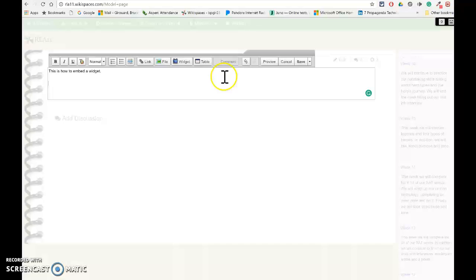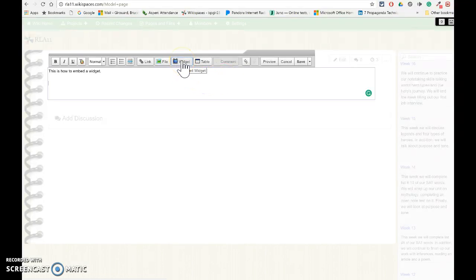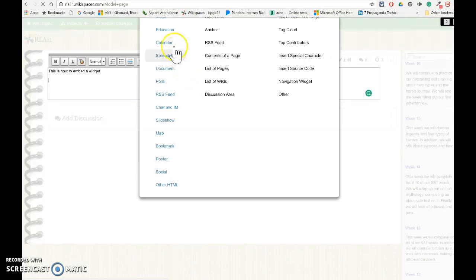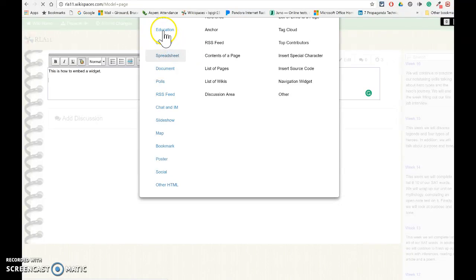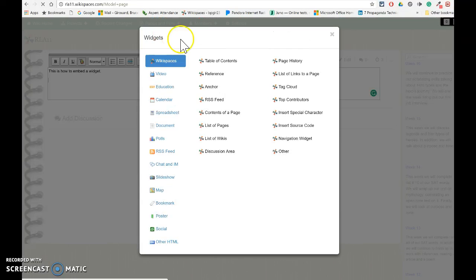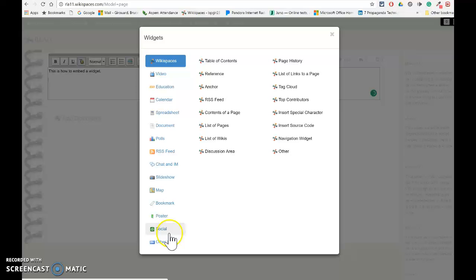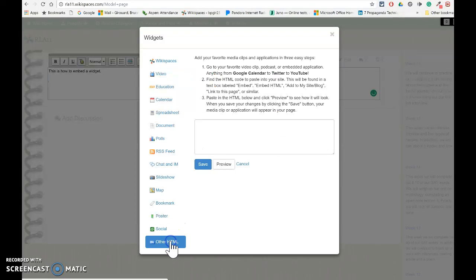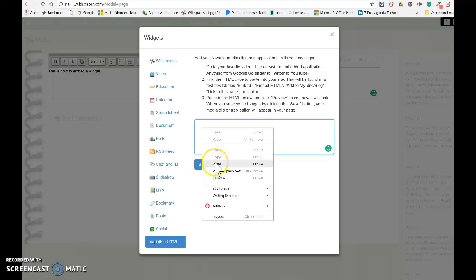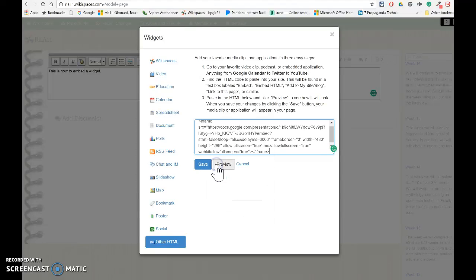And then when I want to put a widget in, I'm going to click on the button that says Widget. You can see there's all different types of widgets that I can put in. I always simply just do Other HTML. In this box, I'm just going to simply paste the code and hit Save.